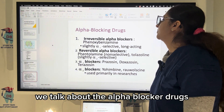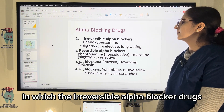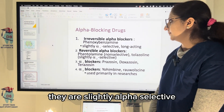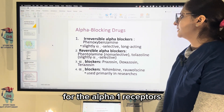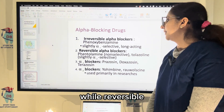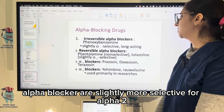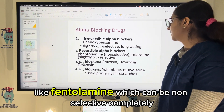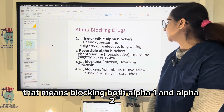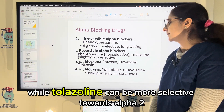First, alpha blocker drugs: the irreversible alpha blockers are slightly alpha-selective for alpha-1 receptors. Phenoxybenzamine is the drug here. Reversible alpha blockers are slightly more selective for alpha-2, like phentolamine, which can be non-selective — blocking both alpha-1 and alpha-2 — while tolazoline can be more selective towards alpha-2.